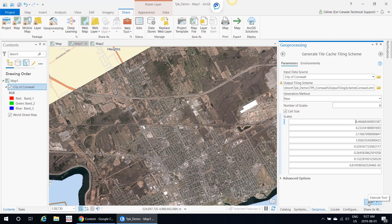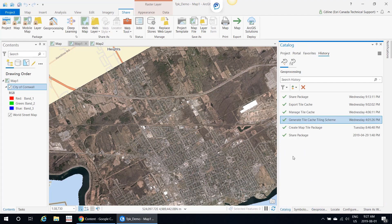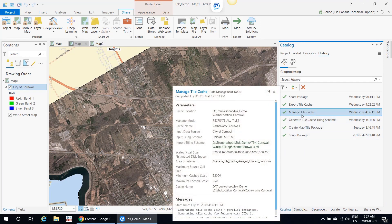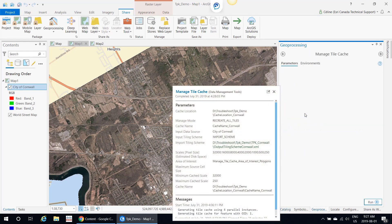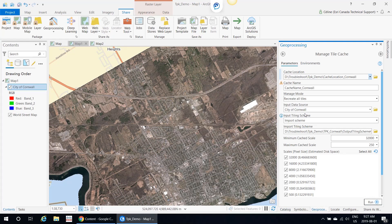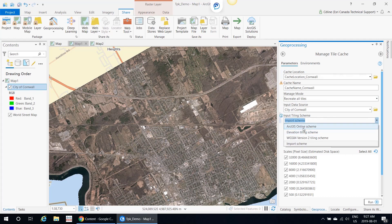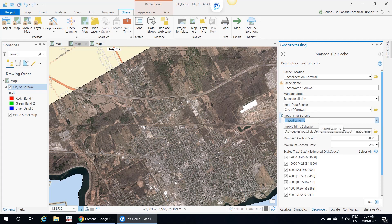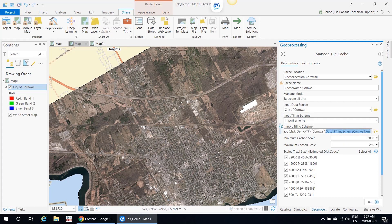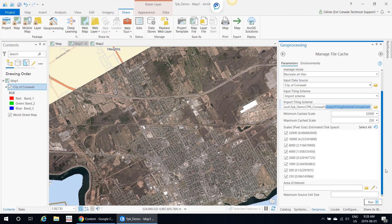When the tool is finished creating the tiling scheme, you would go to your next tool, which is Manage Tile Cache. This is where you would actually build the tiles. You would have to specify the cache location where you want to save it, the cache name, and the manage mode you want to recreate all the tiles. Input again is my City of Cornwall. The input tiling scheme by default will be the ArcGIS Online scheme. Because I want to use my own projection, I'm going to import the scheme I just created in the previous tool. This is where I would add my XML that I just created. This will automatically populate because I had specified 8 different scale levels and my minimum and maximum were the following numbers.